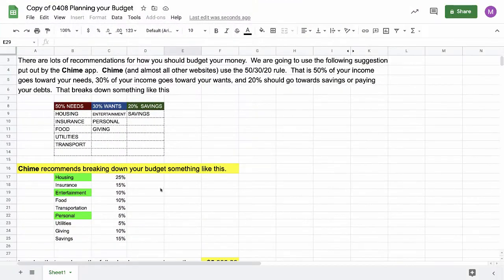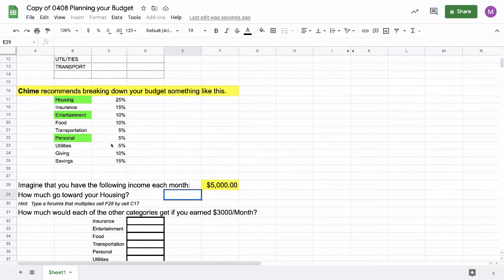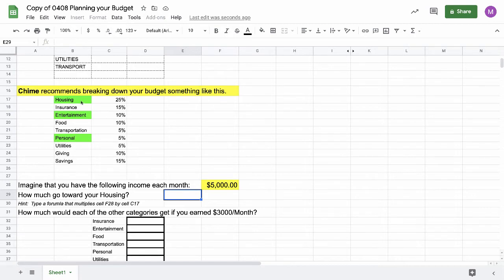These are the directions for figuring out how to plan your budget. Go right down here to where it says these percentages. That's the most important part of this activity. This is what most budgeting apps will recommend for you to spend your money every month.